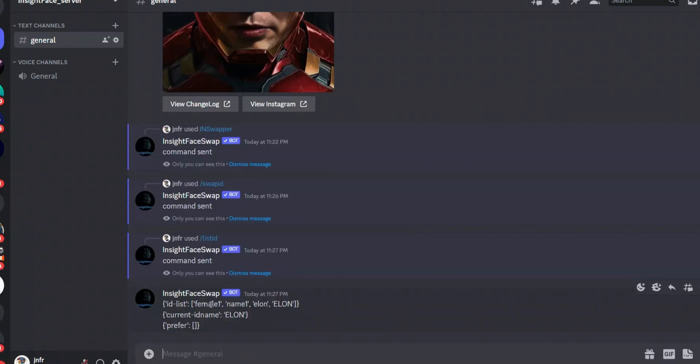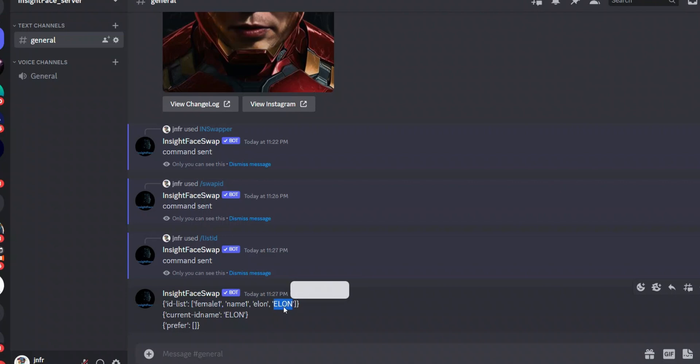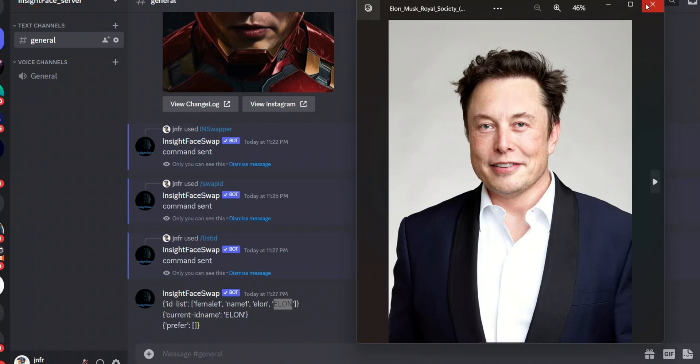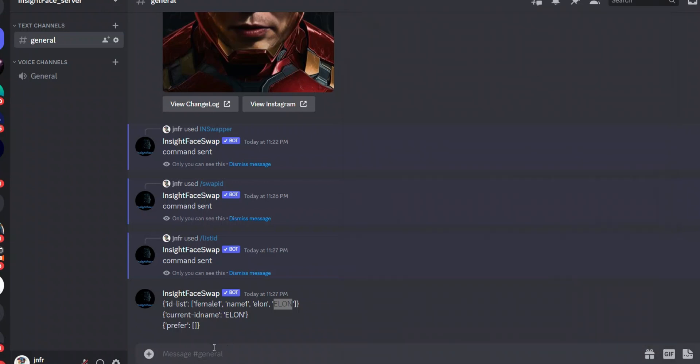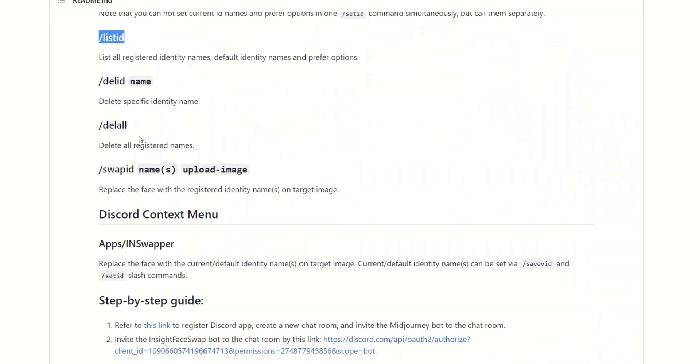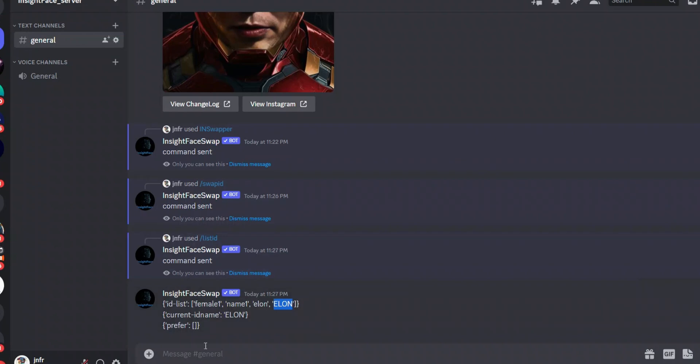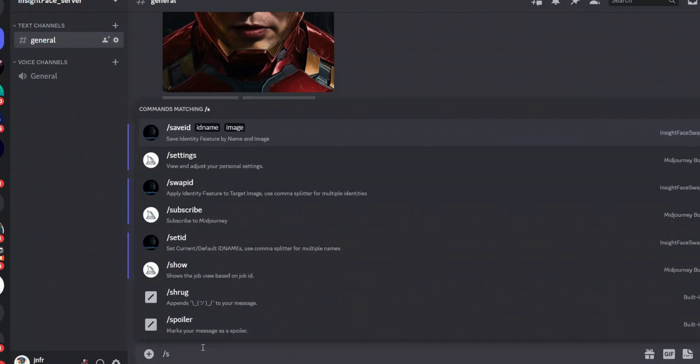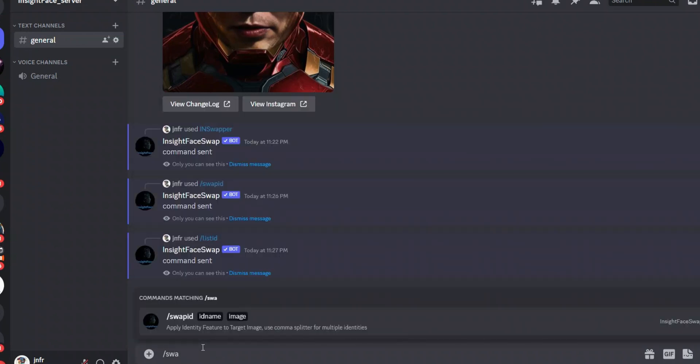Actually I created a couple of IDs before, so one is Female, one is Name, one Elon, and then the capital Elon. Right, so the capital Elon is associated with this image. So what I'm going to do is I will go and use the Swap ID command.